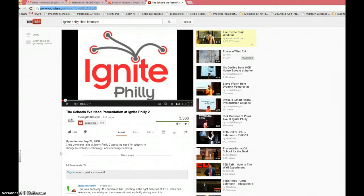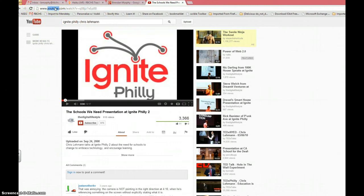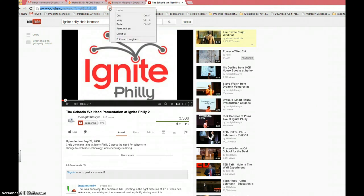First, go to the video that you'd like to embed. Move up top, highlight the URL. Control-A to highlight if you have troubles. Control-C to copy, or if you prefer, right-click and hit copy.